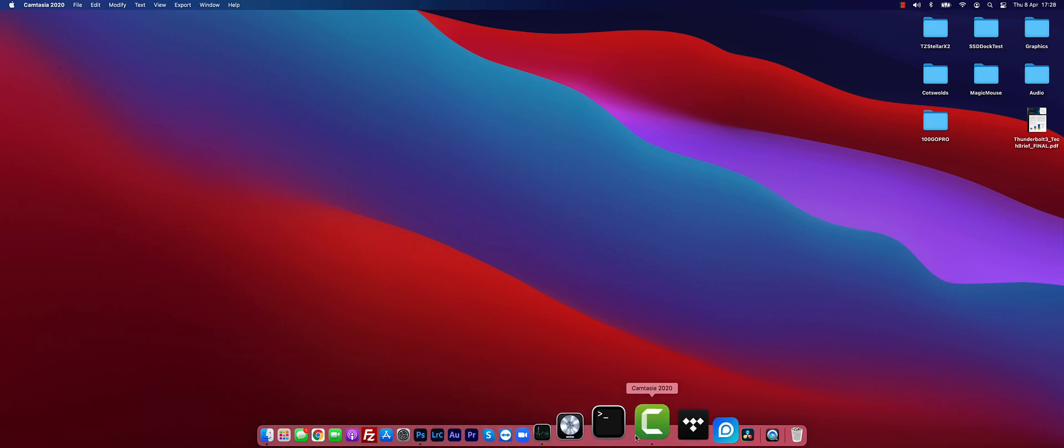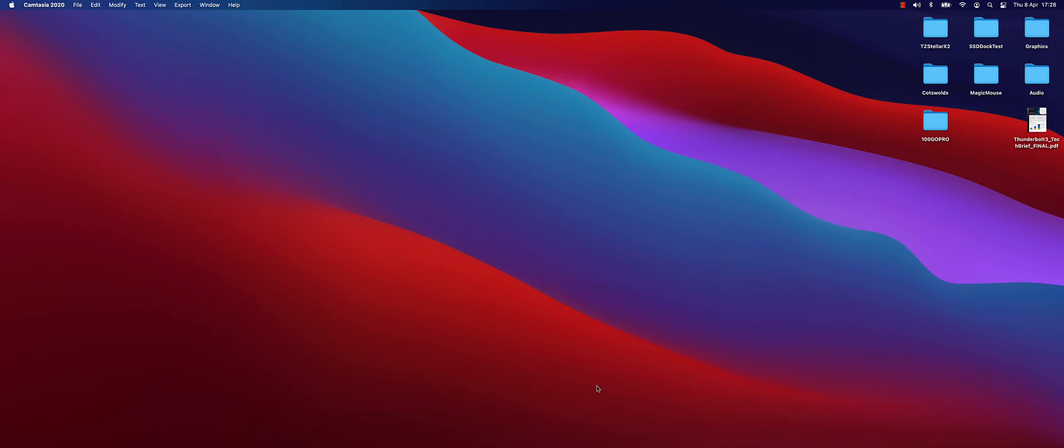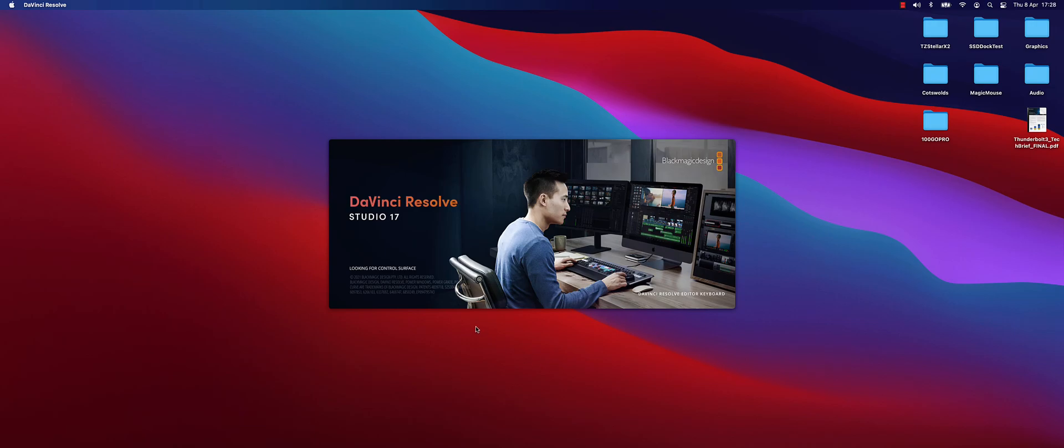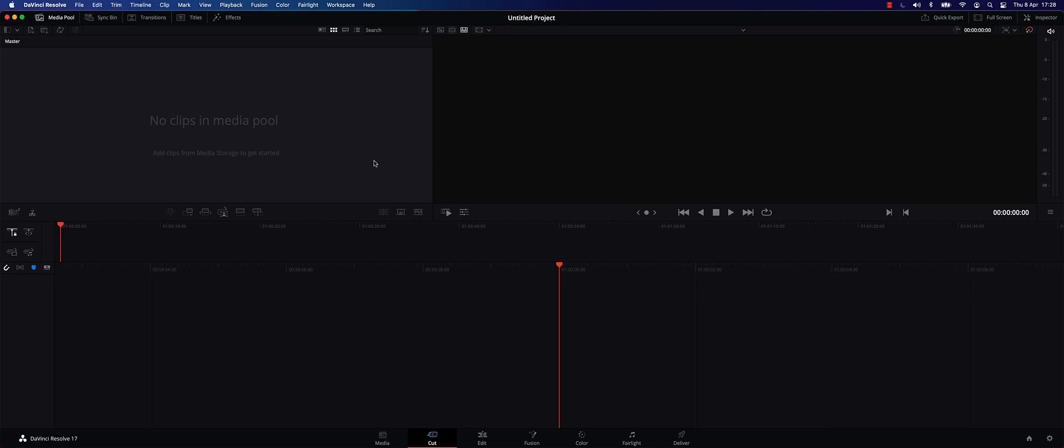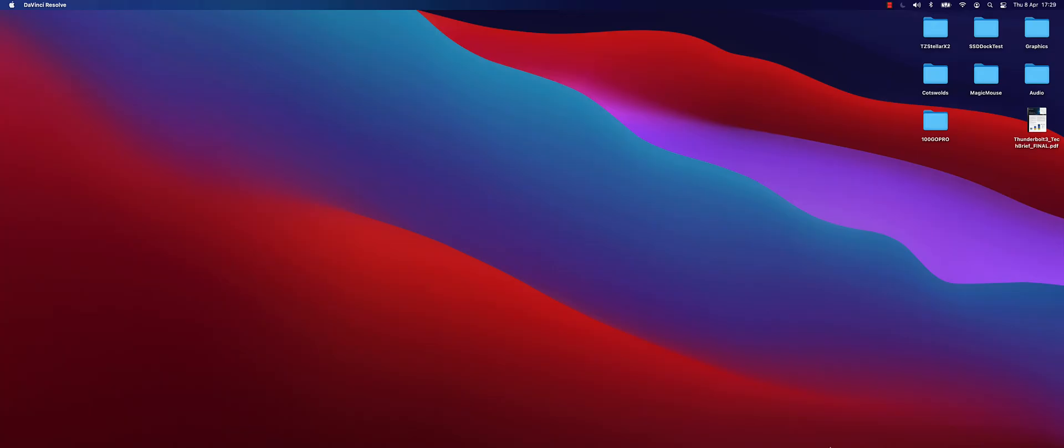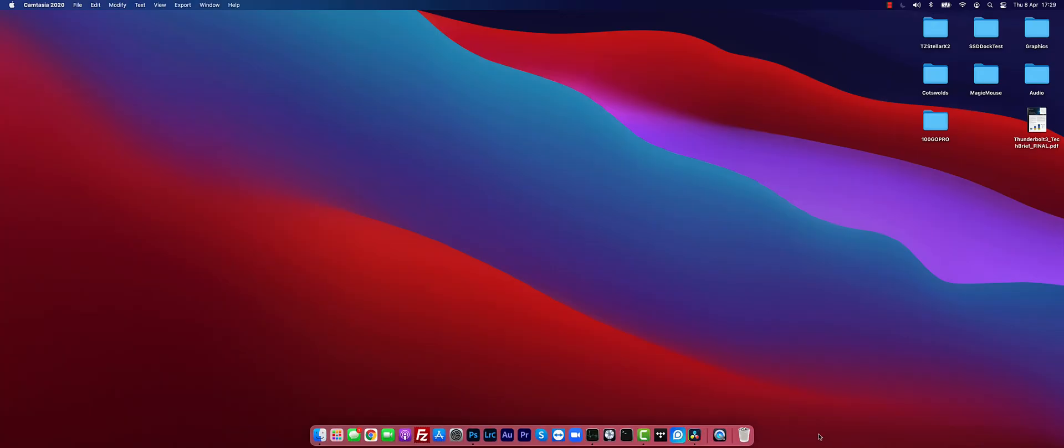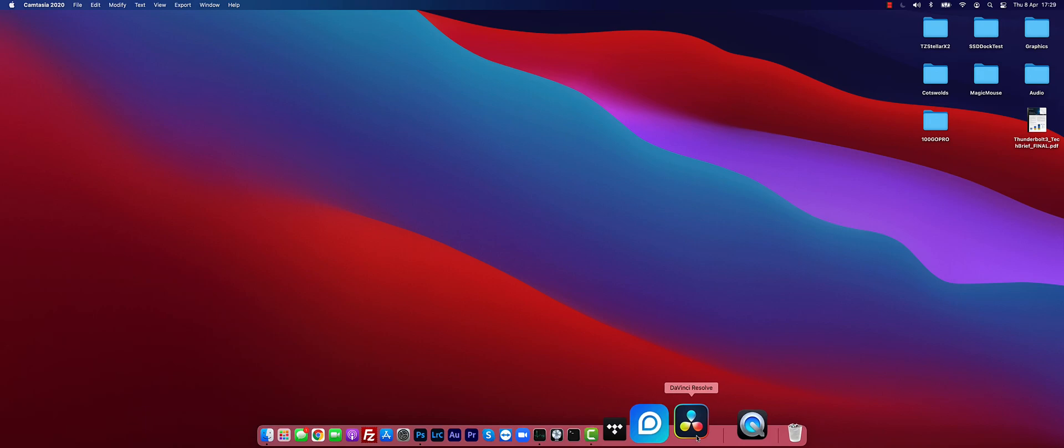So if I go to DaVinci Resolve, that is a native M1, a native ARM application. I'll just wait for that to open and go into a project here. If I close it with the Red X, well, it's completely closed there. The dot's gone now from the bottom, so it's released all those resources.